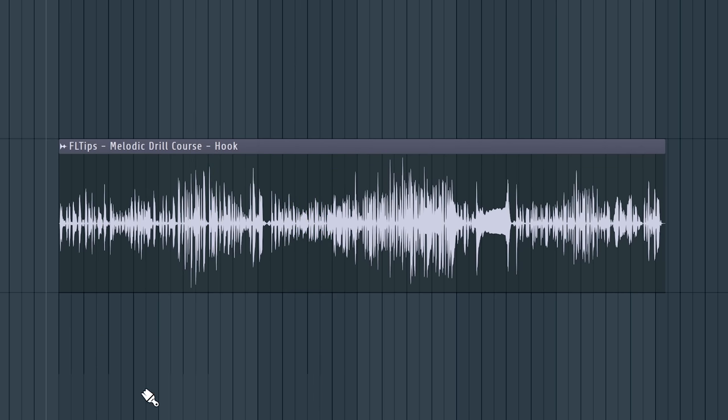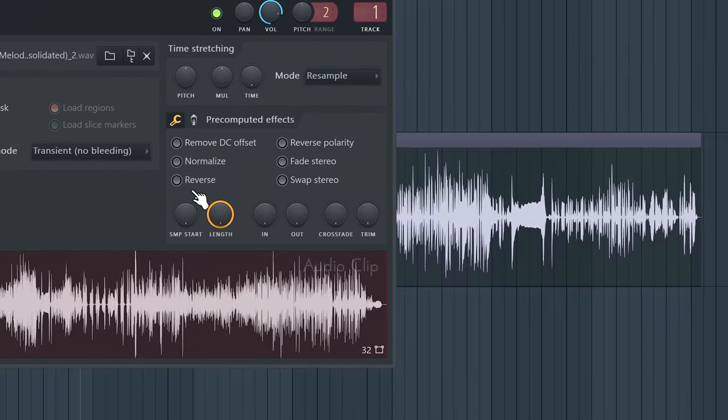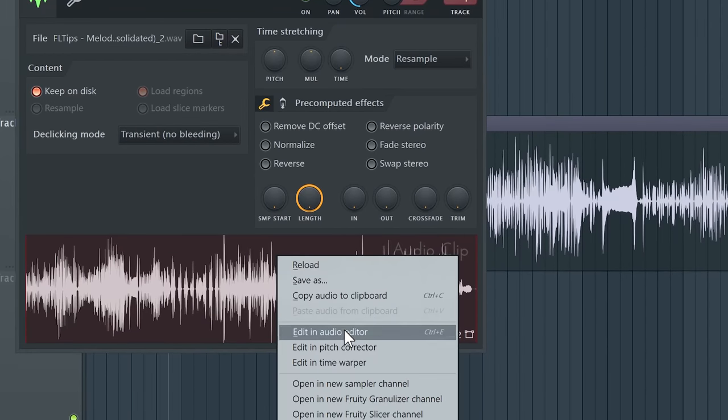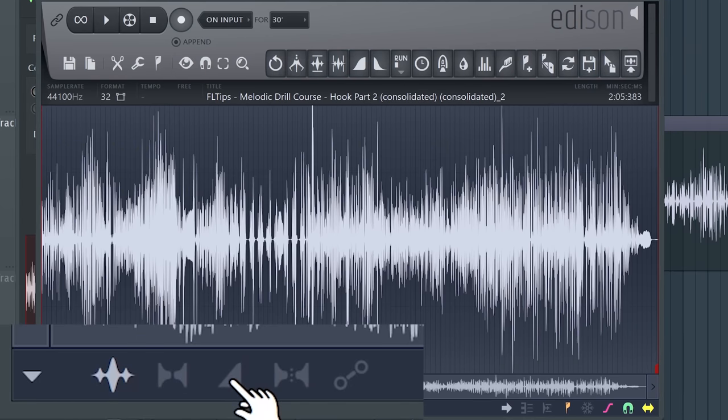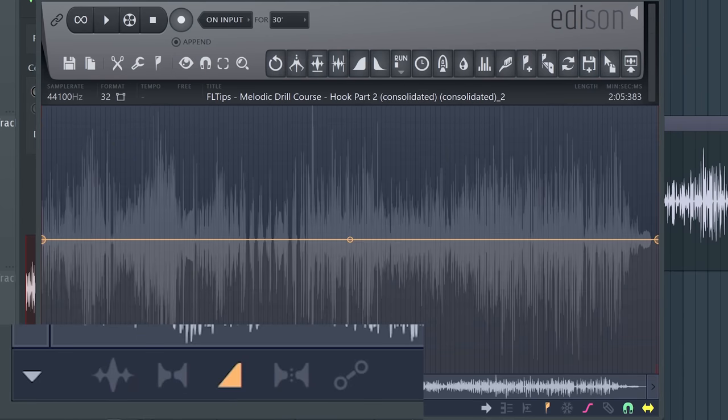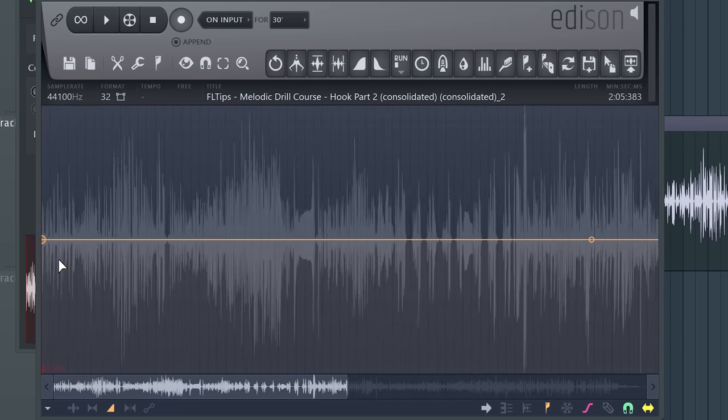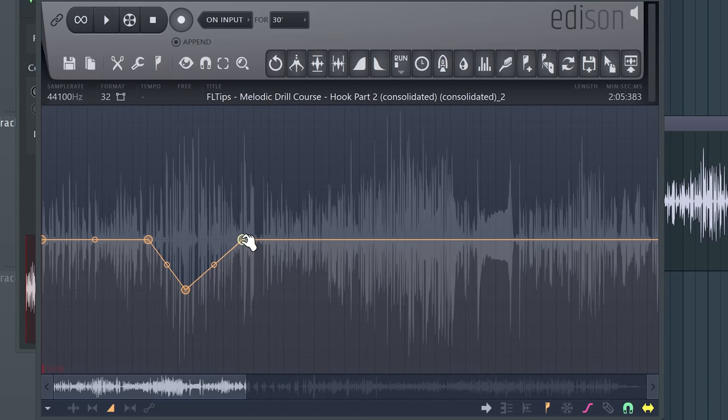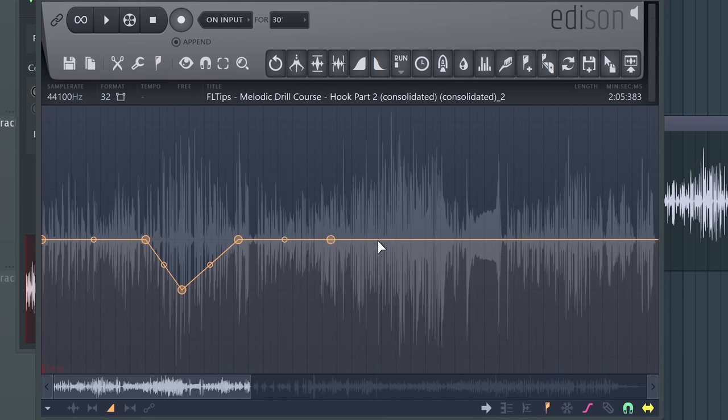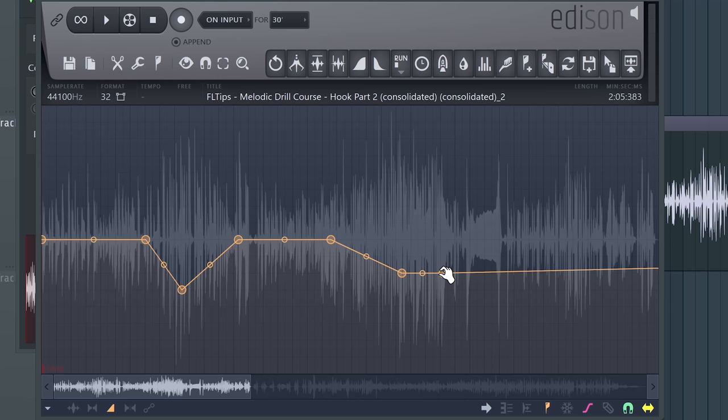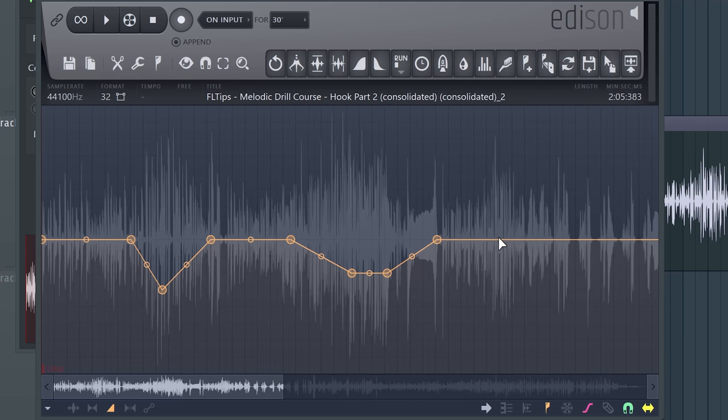So music production tryhards will tell you to go and open this sample in Edison like that. Go here to the volume envelope and just lower the volume here like that. And then you can see that it's getting louder right here. And then again to the medium.